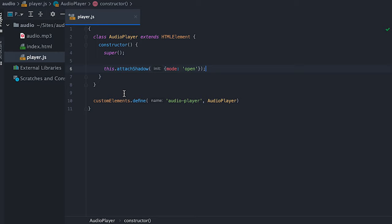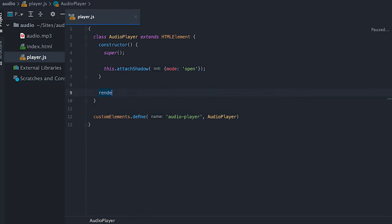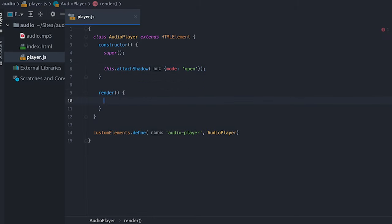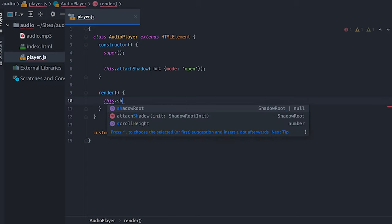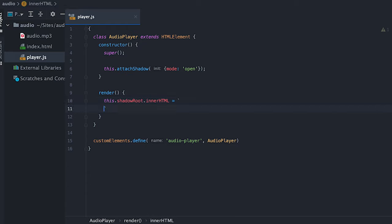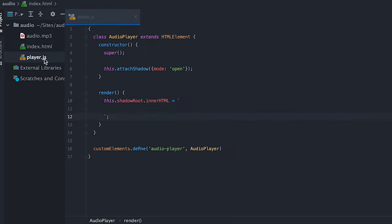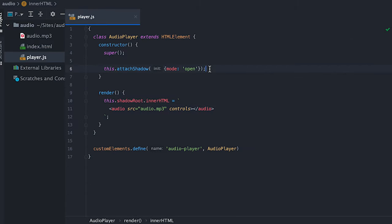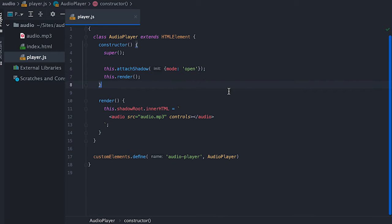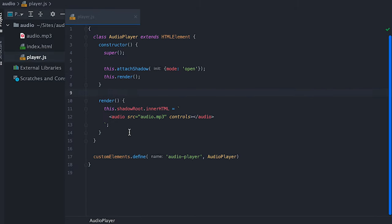Inside my class I must call super in the constructor. I'll also need to initialize my shadow root by calling the attachShadow method in open mode, which will allow me to see the content on the tag in the browser. This automatically sets up the shadow root element as the shadowRoot property. I'll create a render method — it doesn't have to be called render, but I'm a huge React fan and render has become industry standard. Here I'll access the shadowRoot property and set the innerHTML, which for now will be our current audio tag.